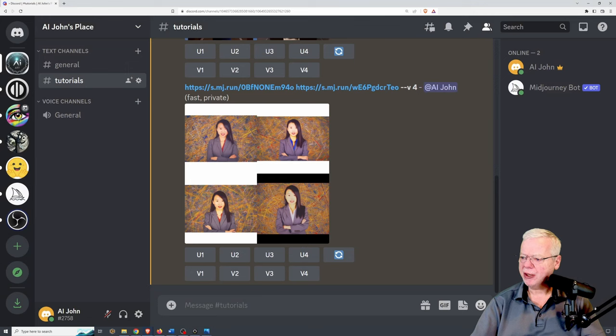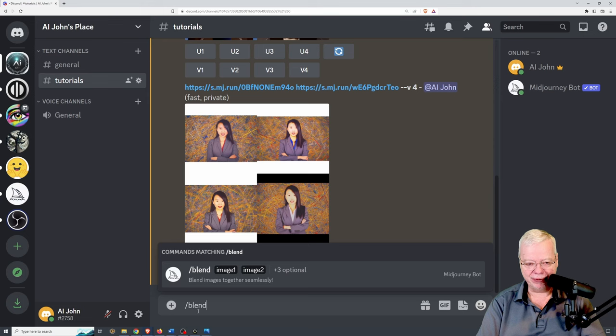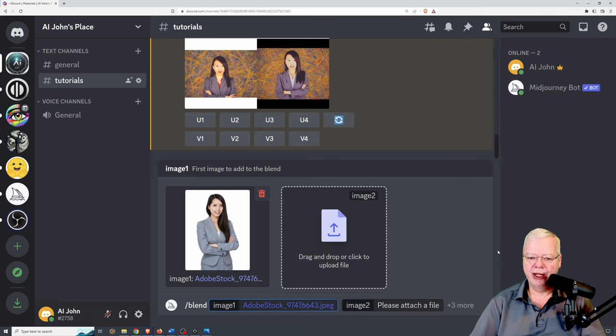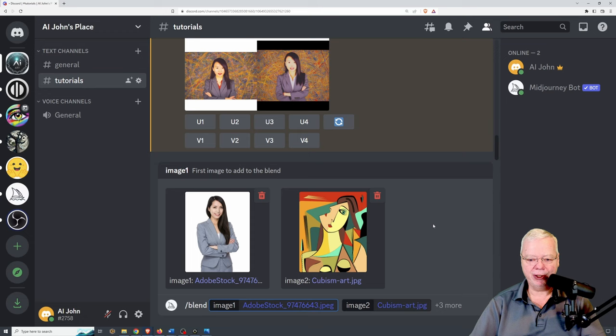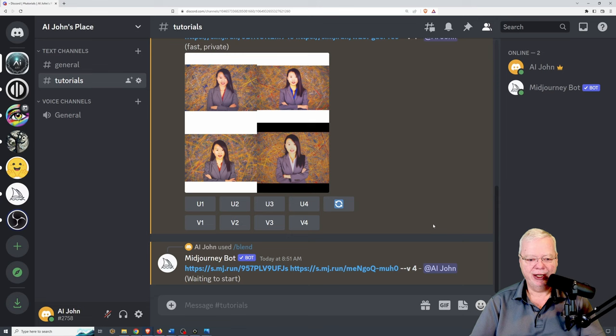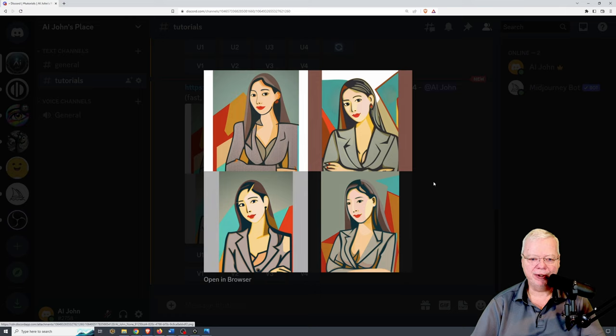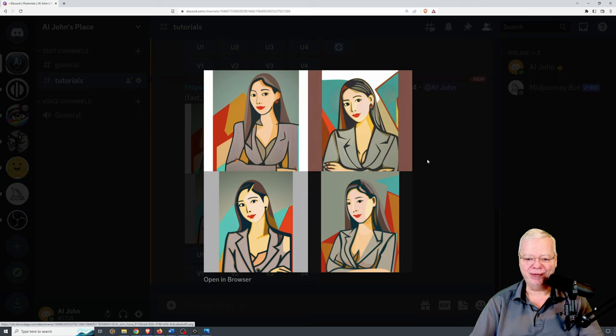Let's do one more combination that might be of some use. We're going to go slash blend one more time, take our young lady, and then take a cubism type portrait. Let's see what kind of combination this comes up with. The result took the young lady and put her into a cubist style painting. I really like this effect — it's a quick and easy cubist portrait that works really nicely.